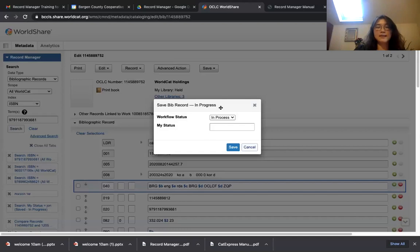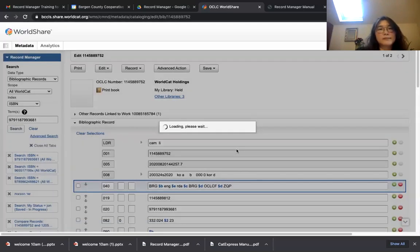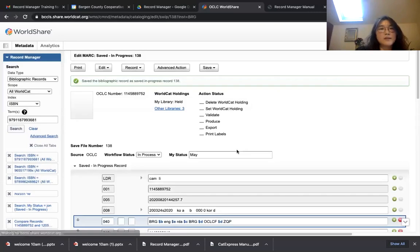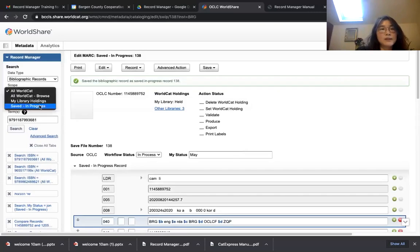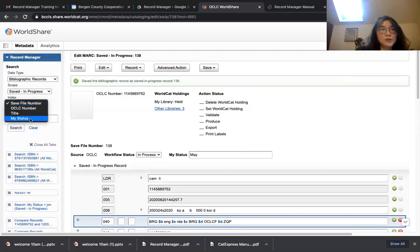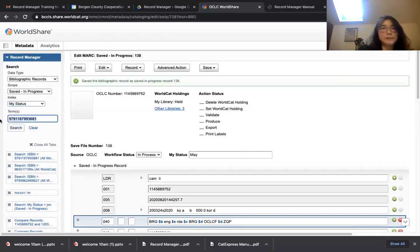This is Mace's record so I'm going to put 'Mace' here and save. When you want to search your records later, change the Scope and Index and put your name here, and you will see the records you saved.